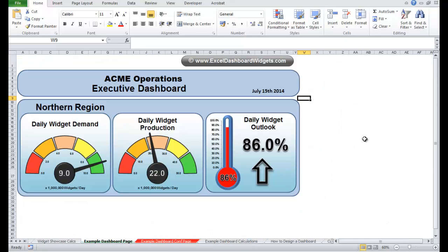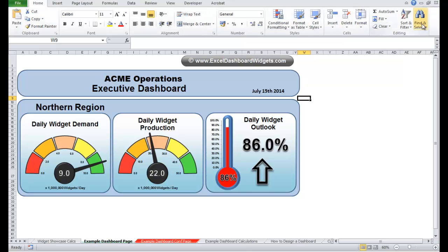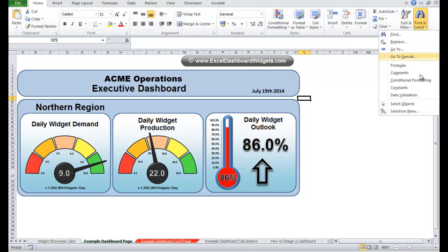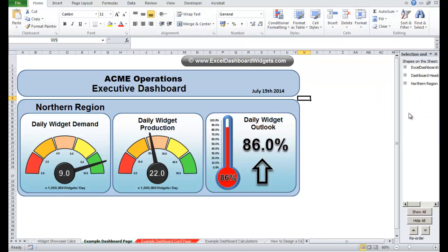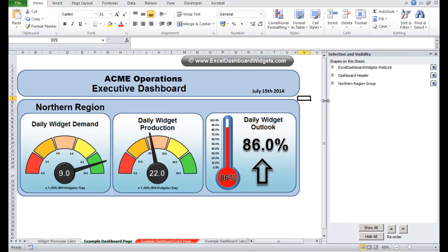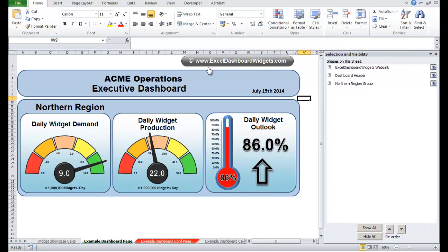So it's actually very quick. Before I start, let me just show you one thing. On this example dashboard page, if you come along the ribbon, you go home, along to the end, find and select, you drop down to the selection pane. You can just see the items that are on this dashboard.